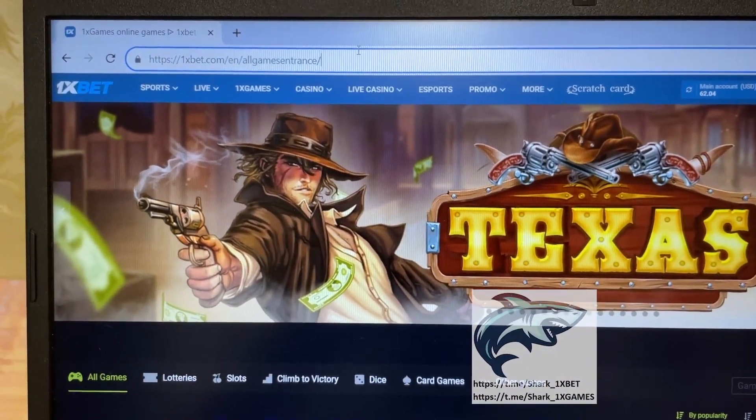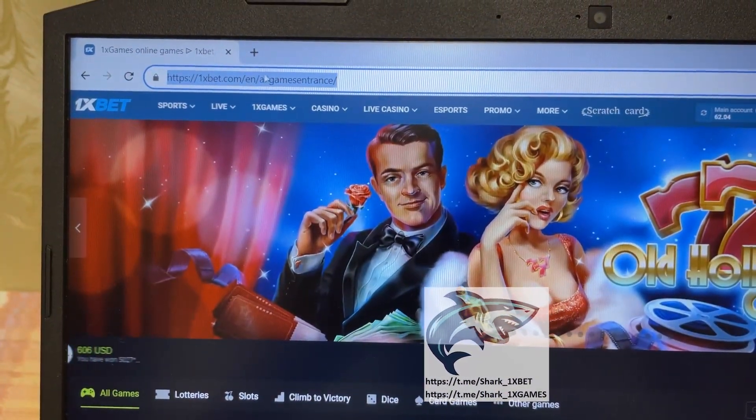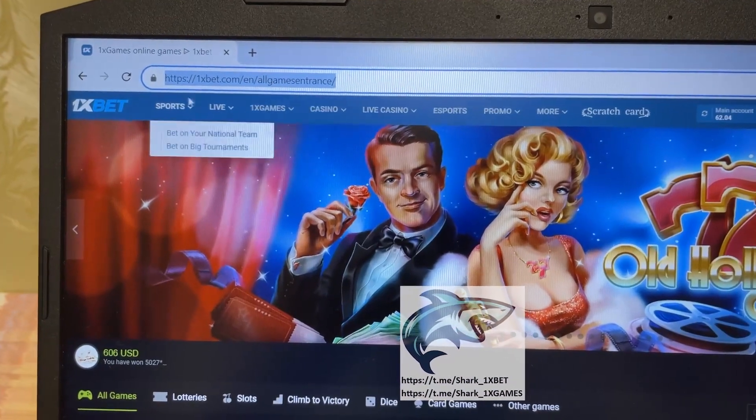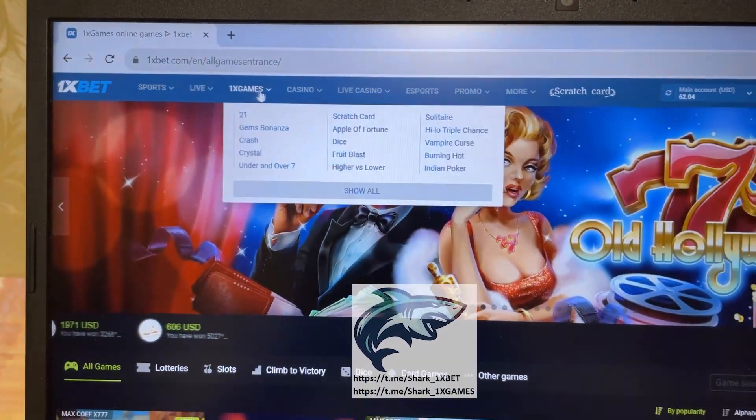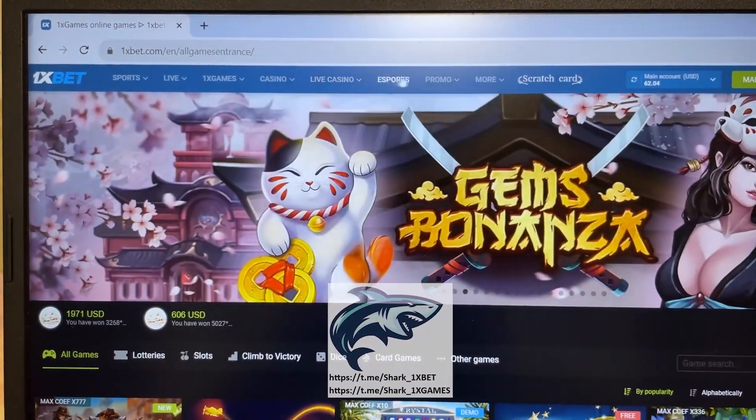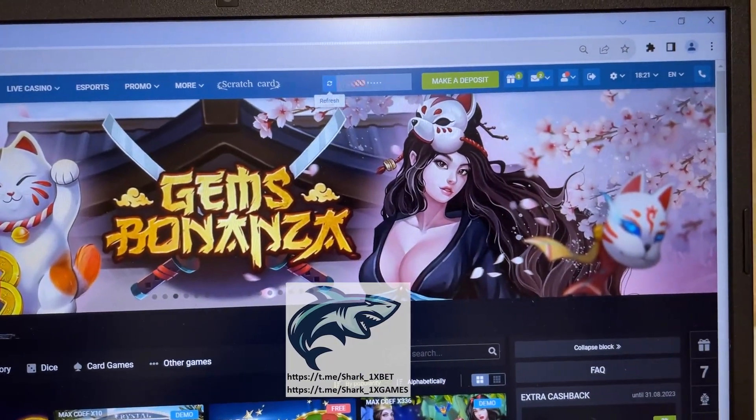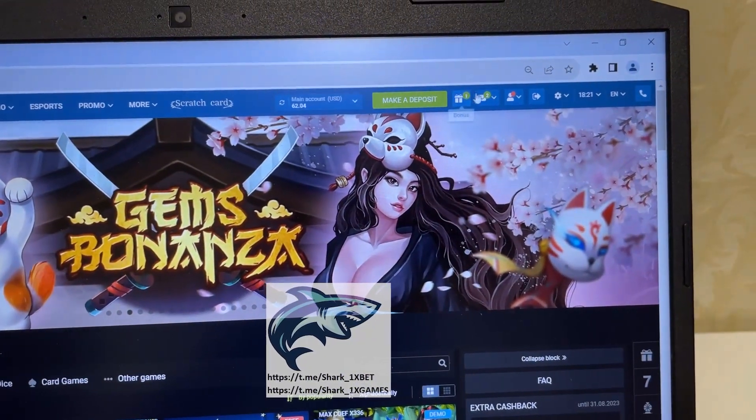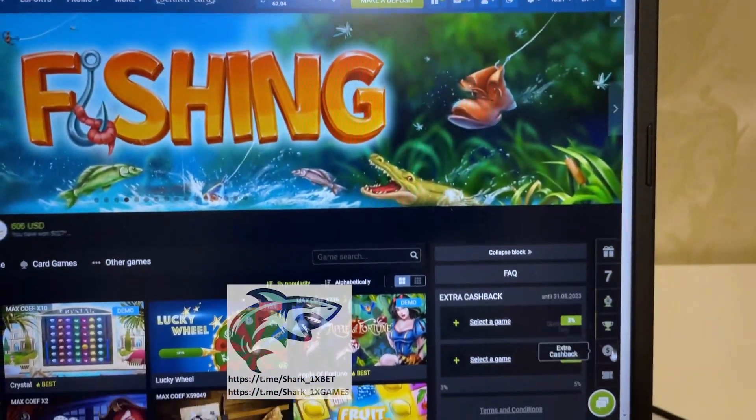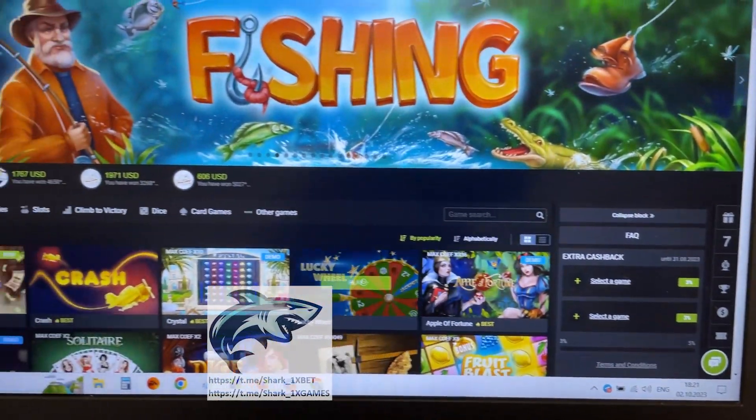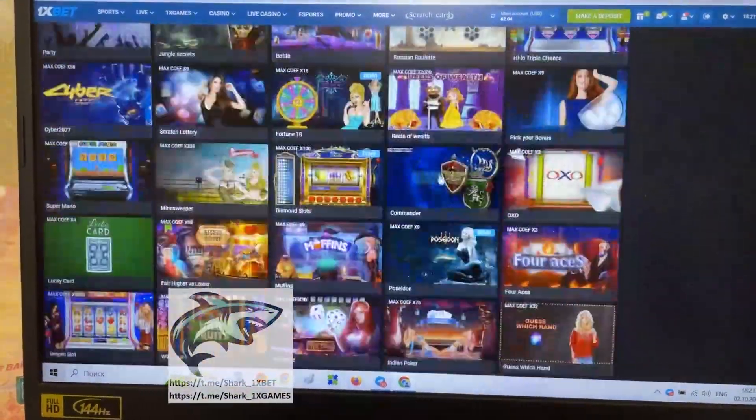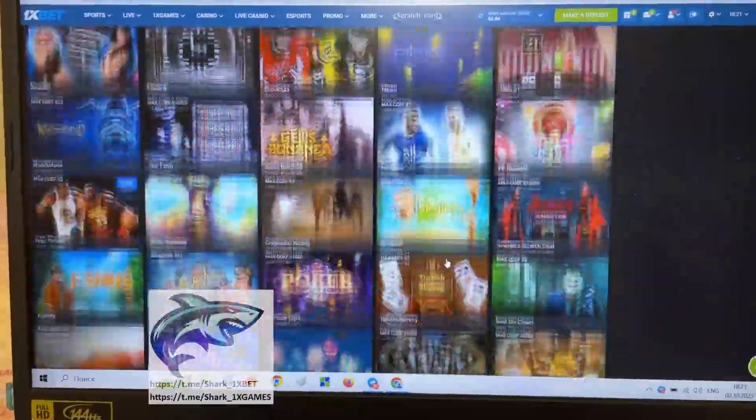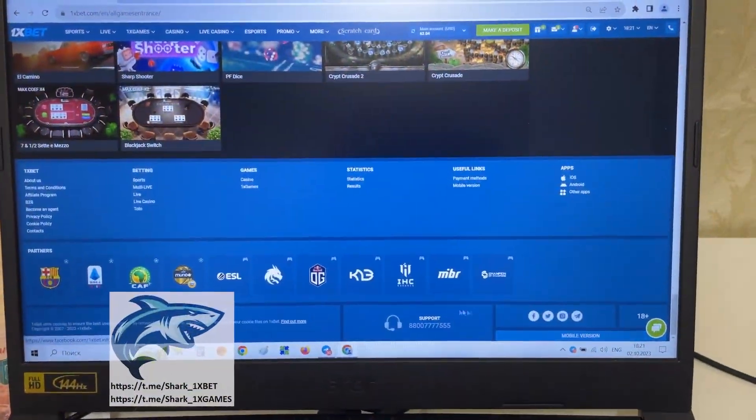Yes you see my friends, this official 1xBet website 1xBet.com all games. You see that, refresh. You see my friends.